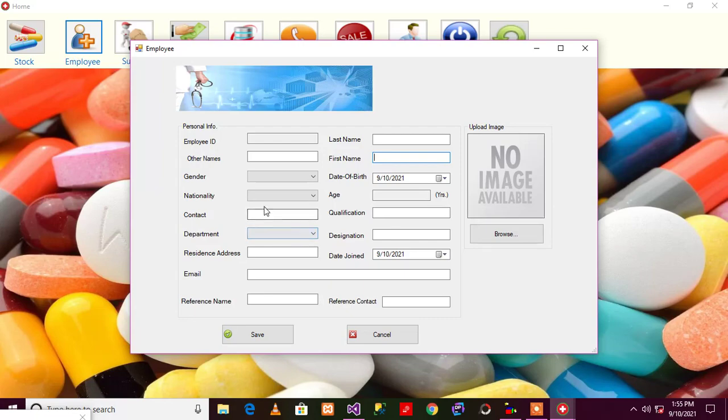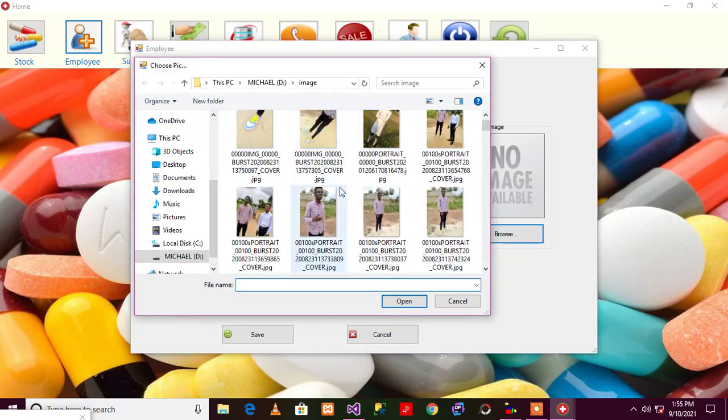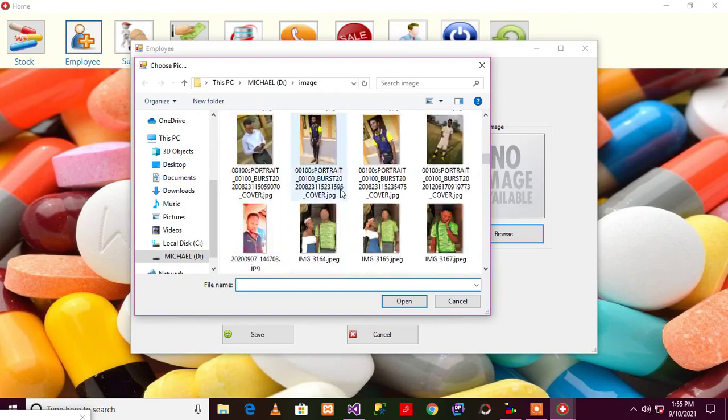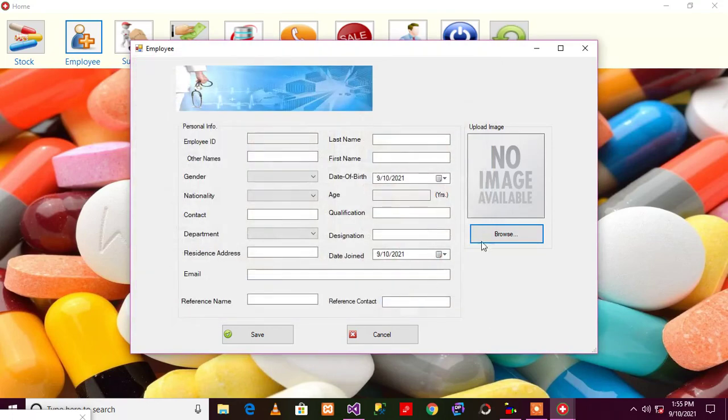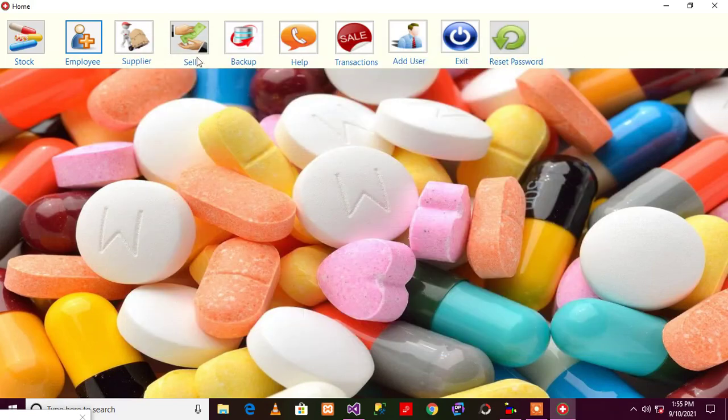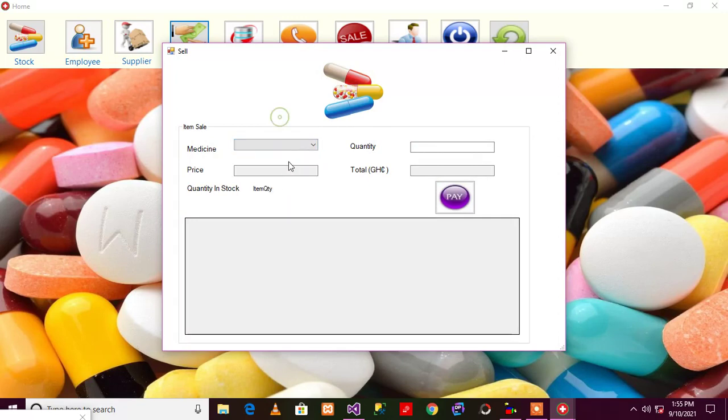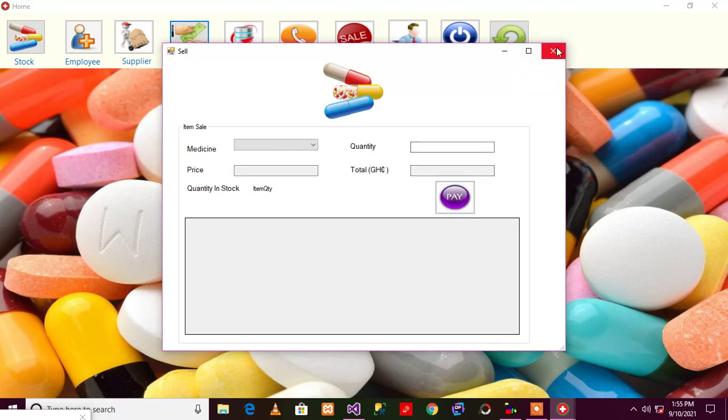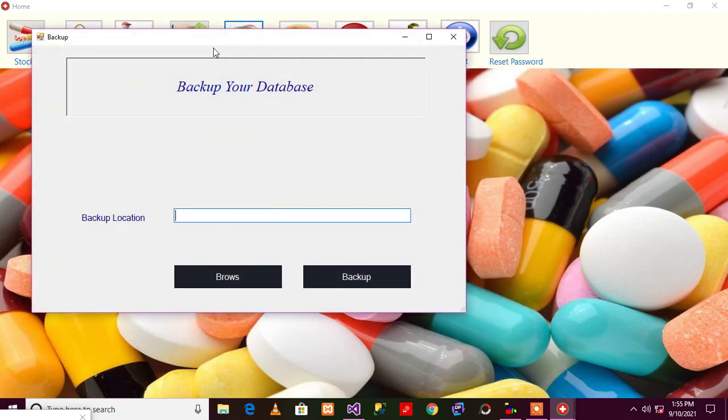As you can see, you can upload an employee image and it will come. You can sell your product - just need to select a medicine that you want to sell and the price, quantity maybe 10, 20, and then hit on pay.